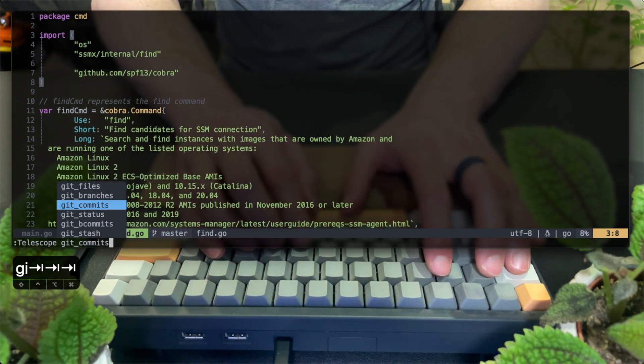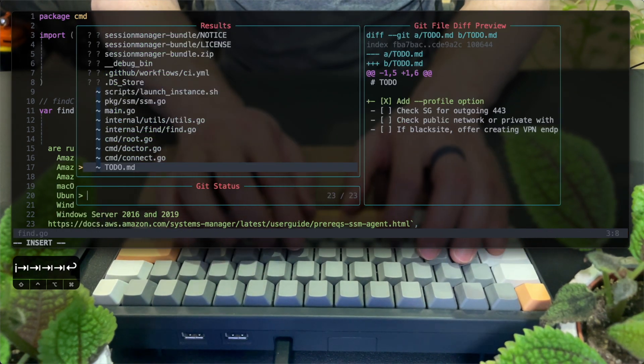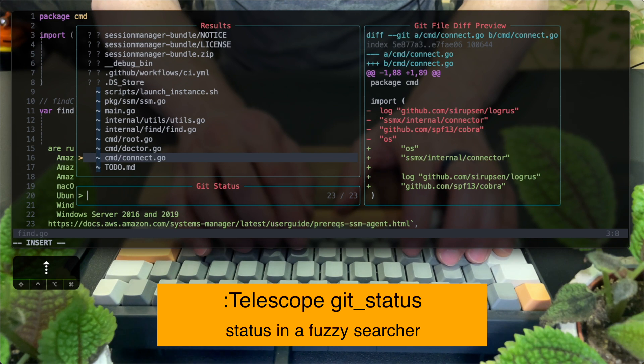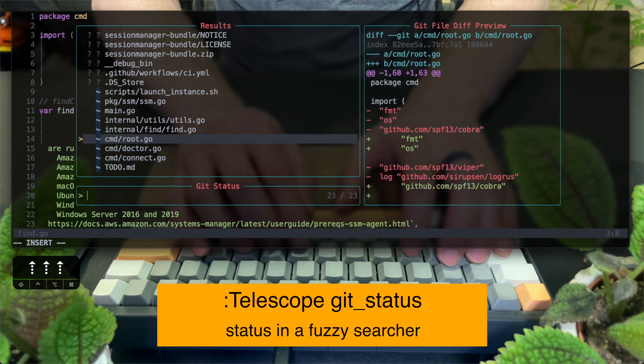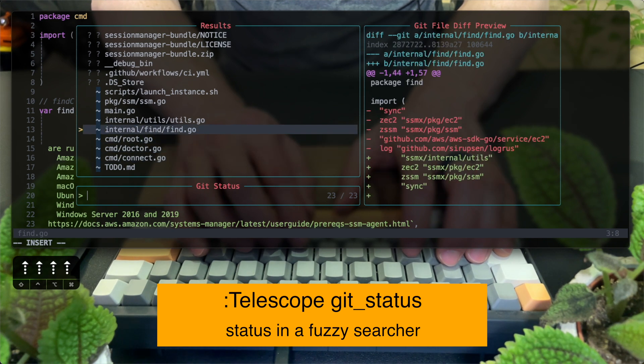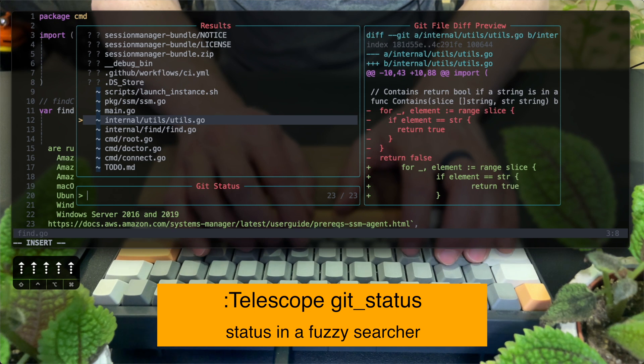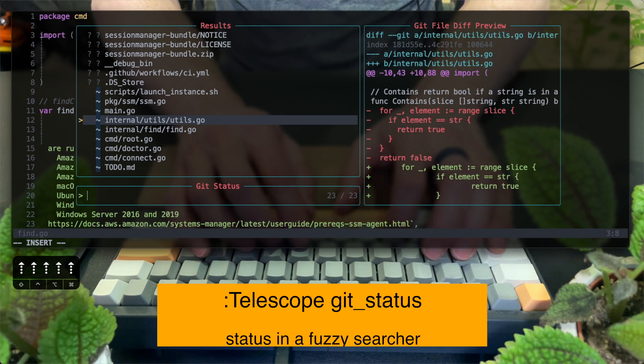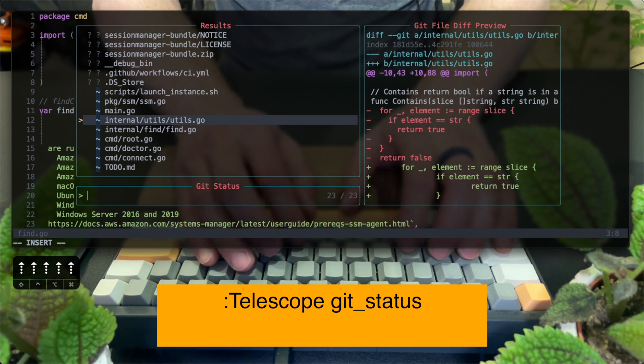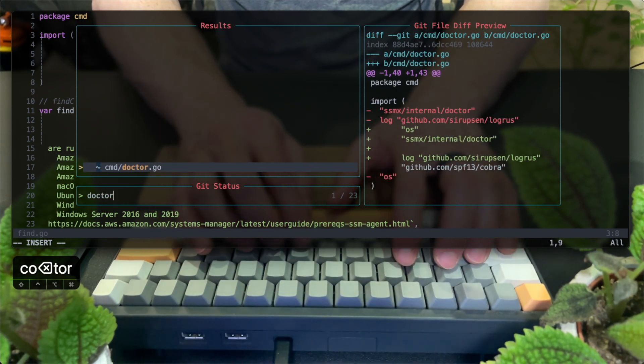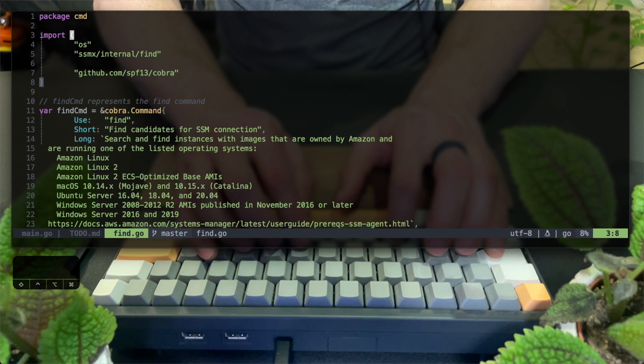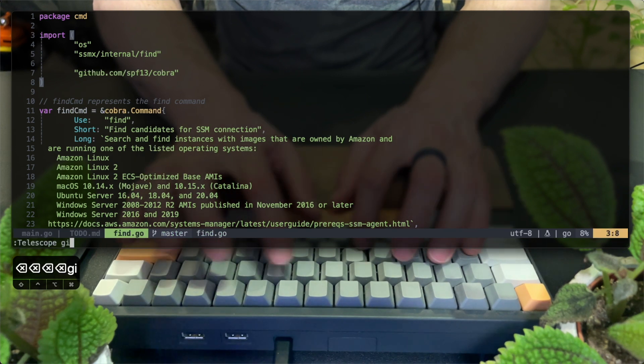So Telescope can show us a few git options in its fuzzy finder window. The first interesting one is a view of the git status. Notice how I can visually see both untracked and staged for commit files, as well as their diff preview to the right. I can of course use the fuzzy text search to filter out my results.